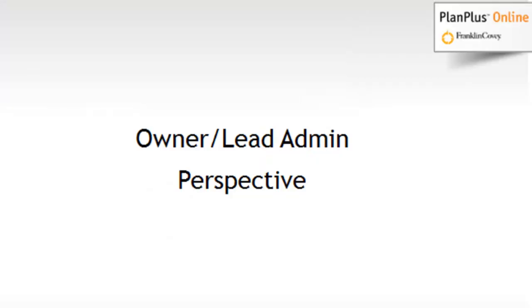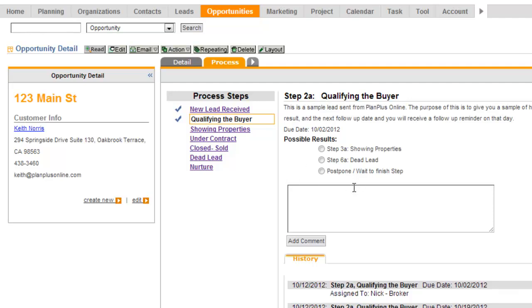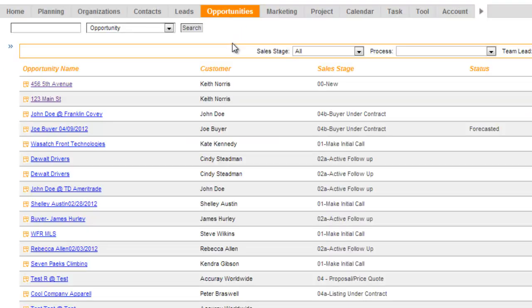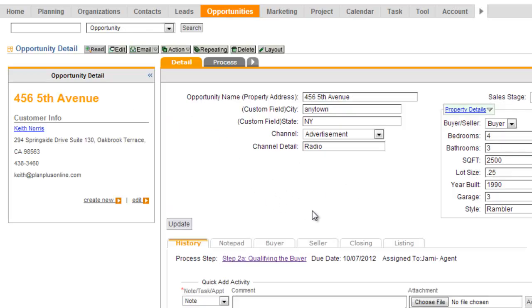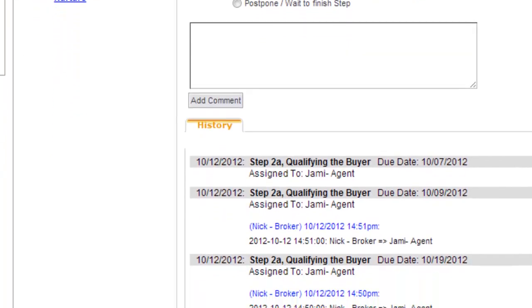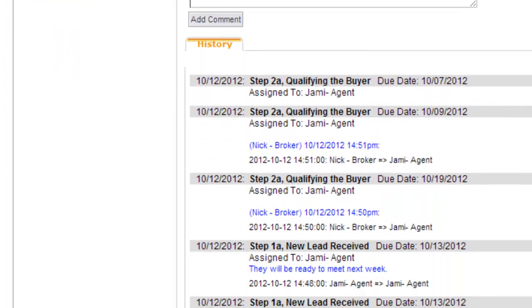From the owner or lead administrator's perspective, you'll have a login to a PlanPlus Online account, and you'll be able to administer all of the leads that have been assigned out. If you have an account with PlanPlus Online, you can use this feature inside your account with your external reps. You'll find a list of all your leads, view additional detail on those leads, and see any notes that were added externally in the process.